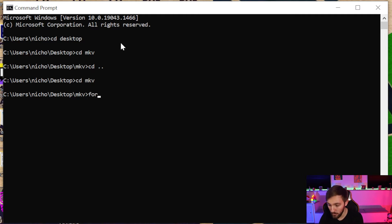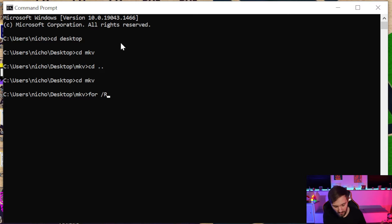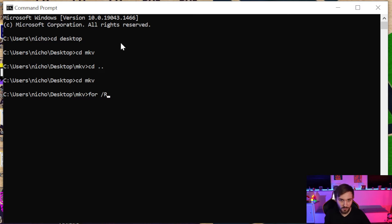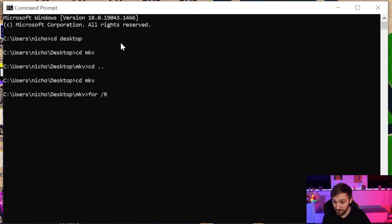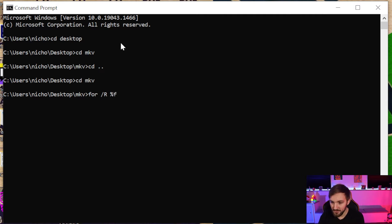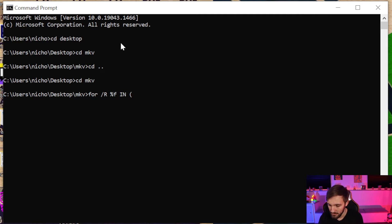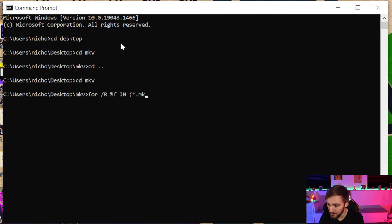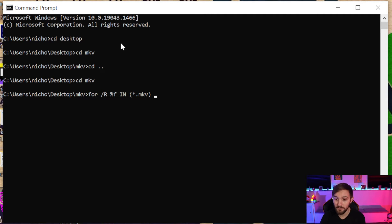So we're going to do for -r, and this will look recursively in all of the subfolders. So if you have a bunch of folders within these folders, it will also convert all of those. And then for the files in with the name .mkv, we're going to tell it what to do.